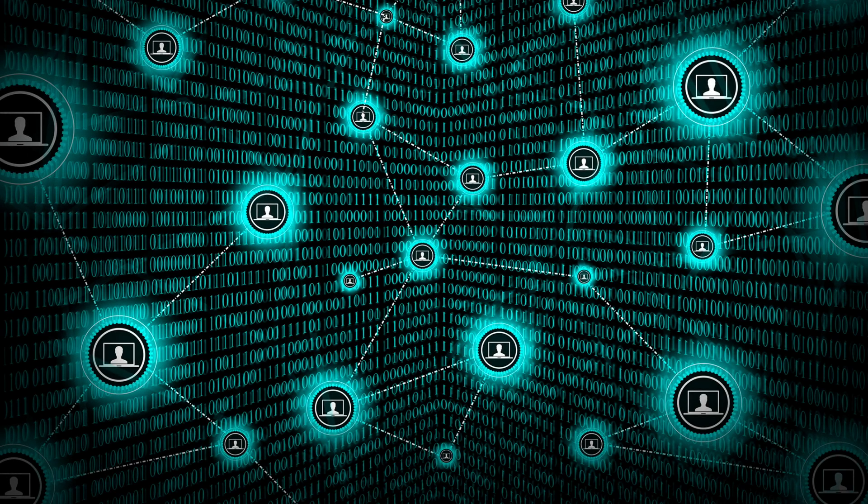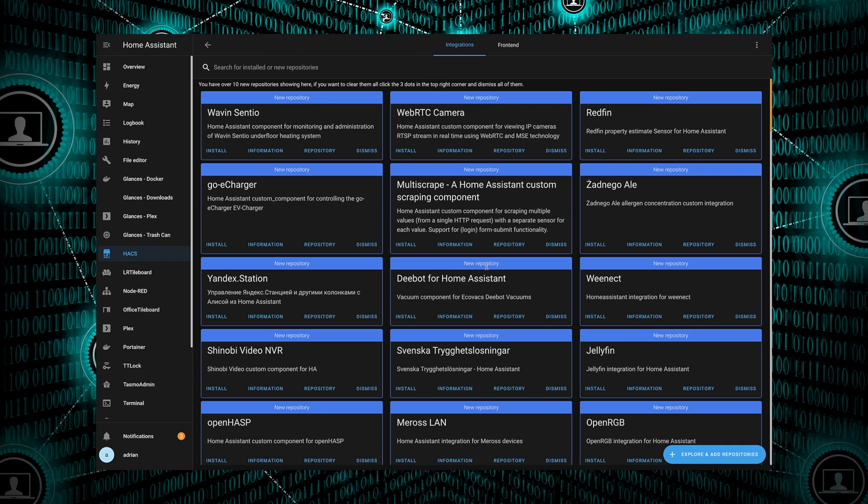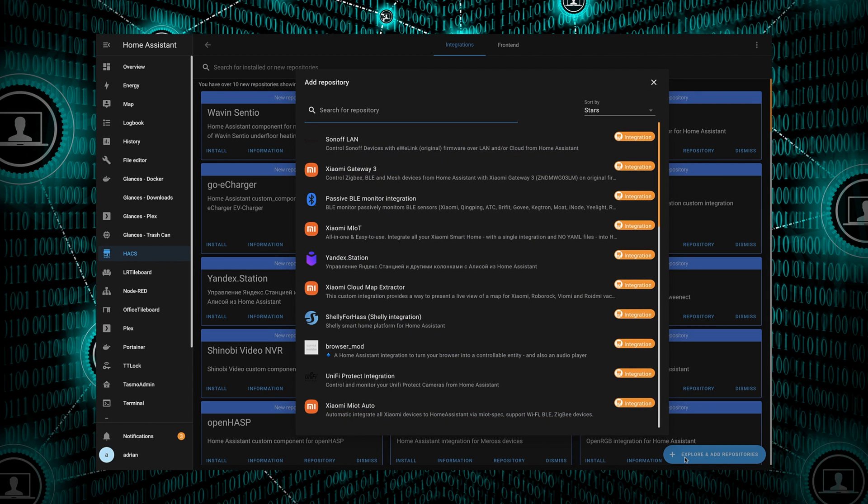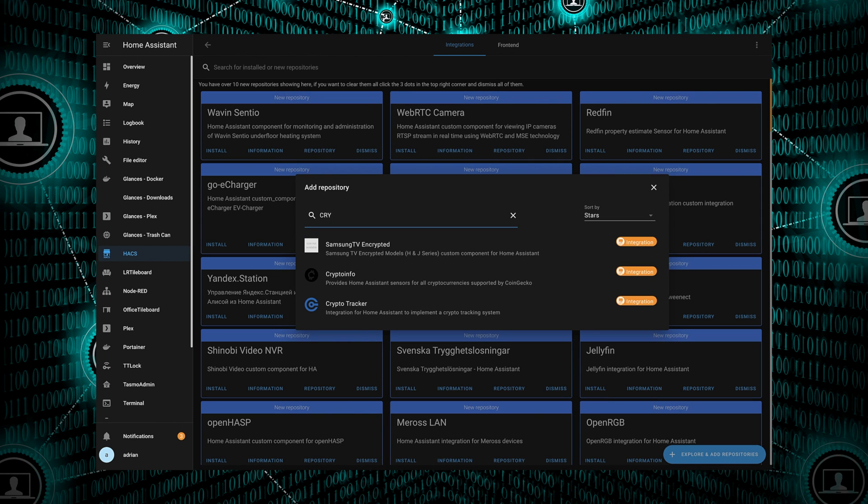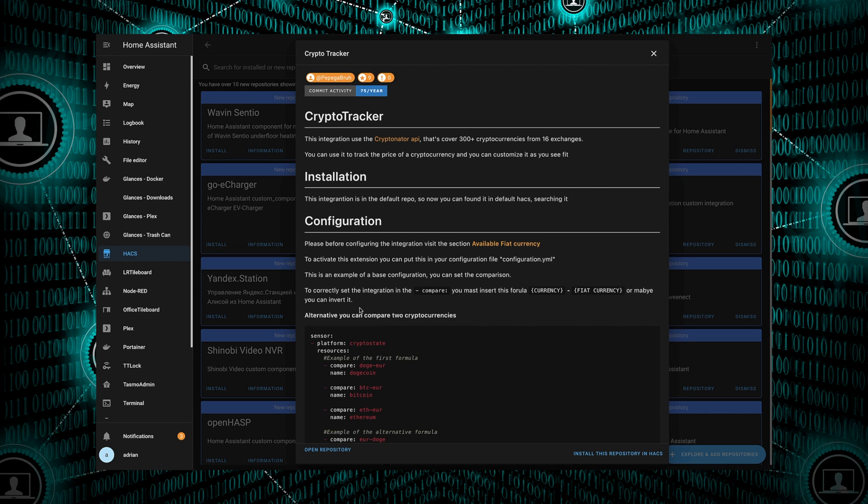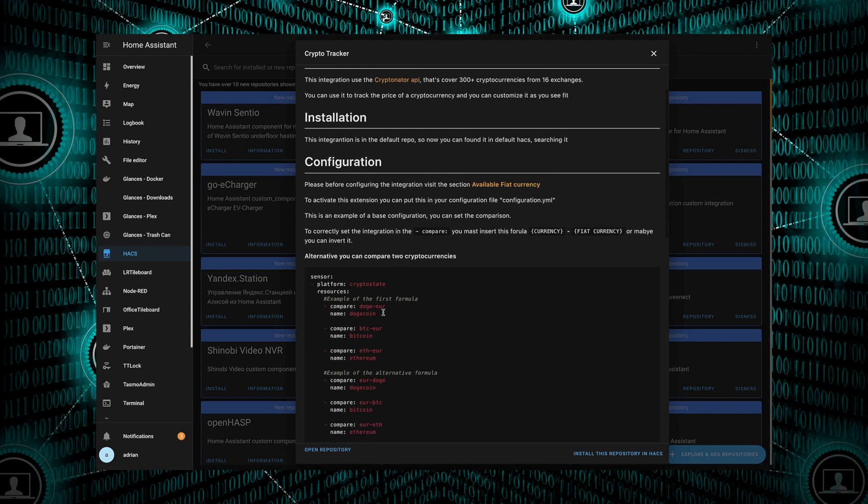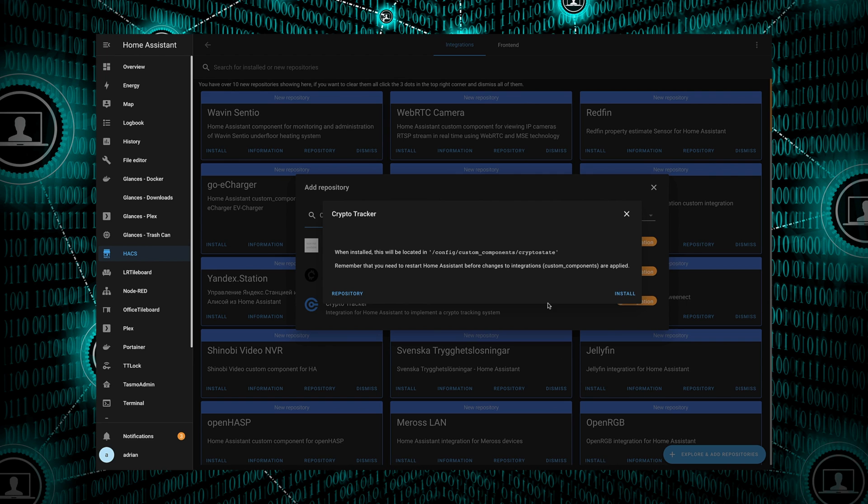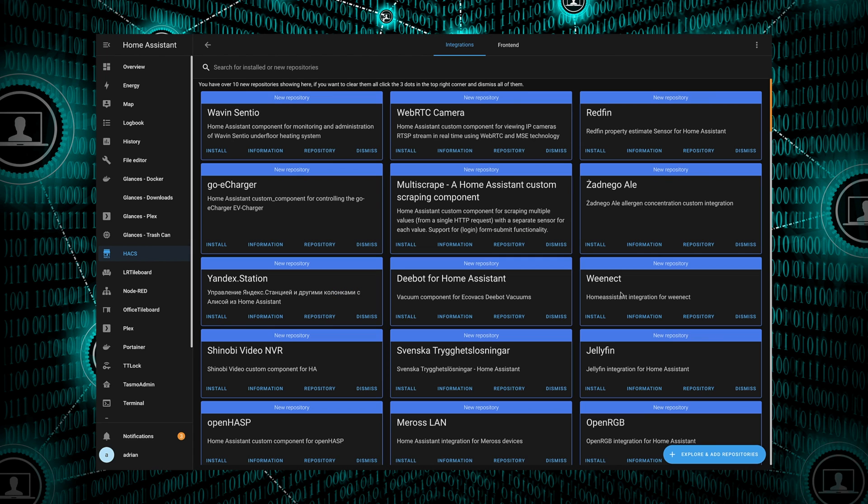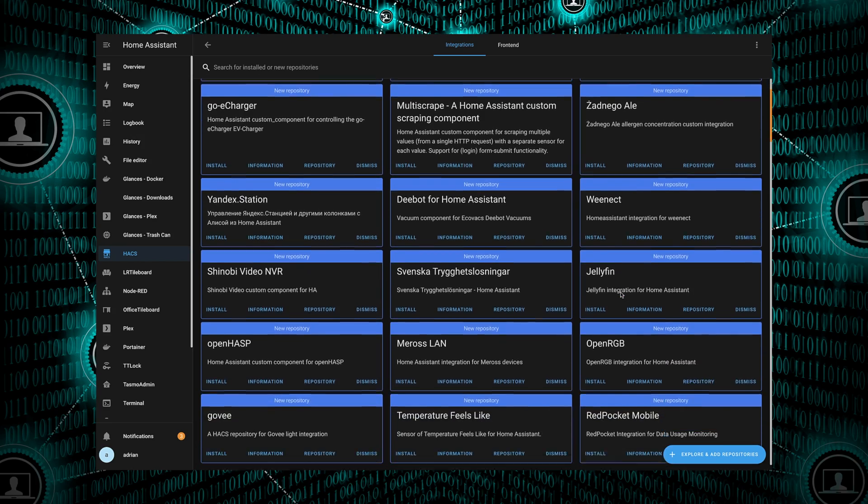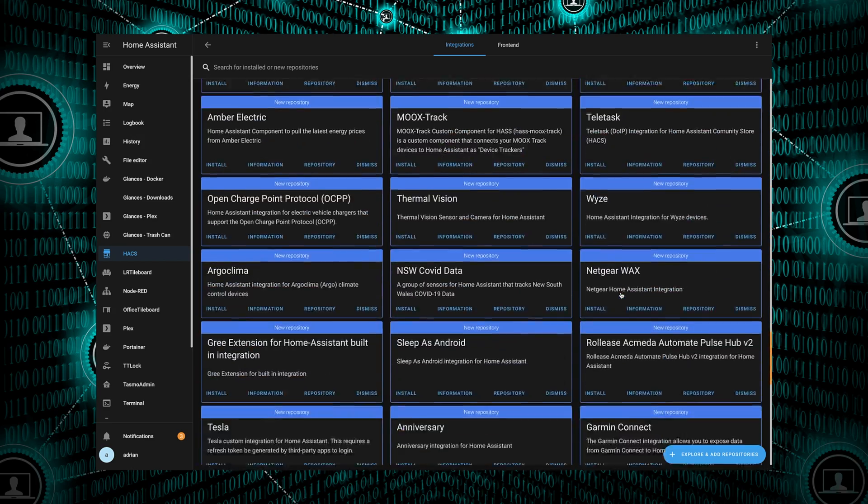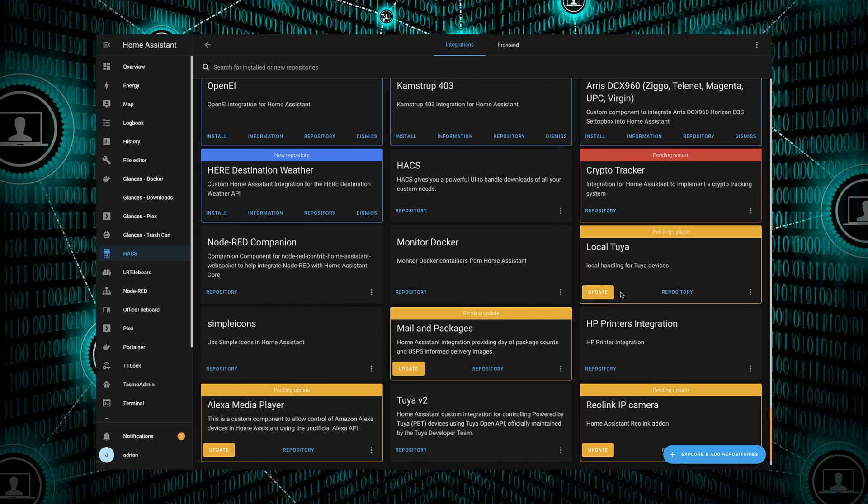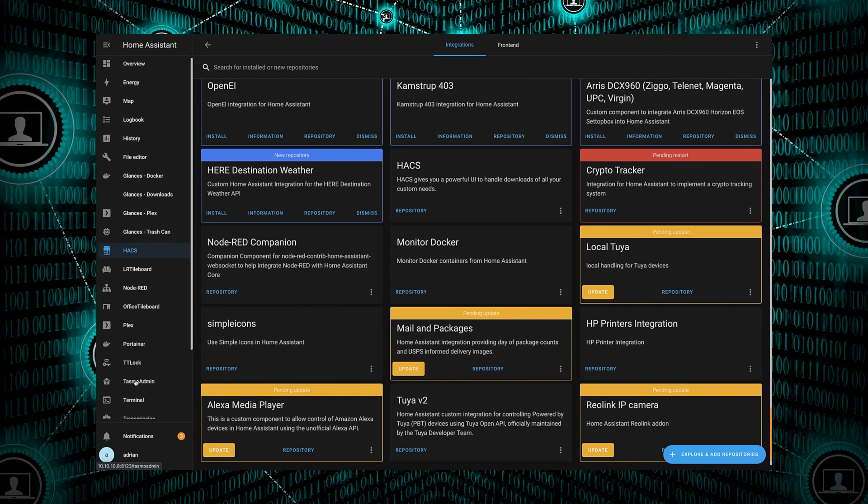Now we are ready to go into HACS, the Home Assistant Community Store, and add that Crypto Tracker integration. We'll hit the plus down on the bottom corner, start typing in crypto, and it should pop right up. There it is, Crypto Tracker down there at the bottom. We'll select that one, and we're going to hit that install in the bottom corner. Hit install again. It does require restarting Home Assistant to pick up the newly installed components, so let's go ahead and do that now.